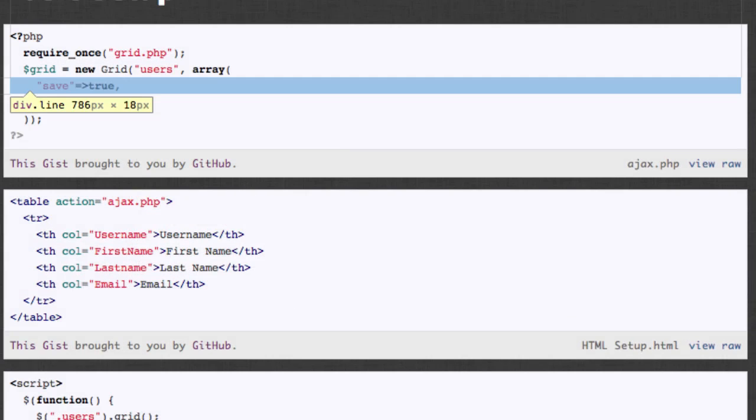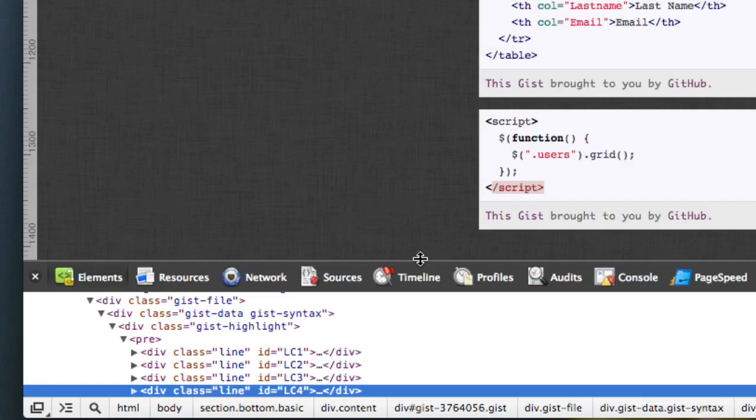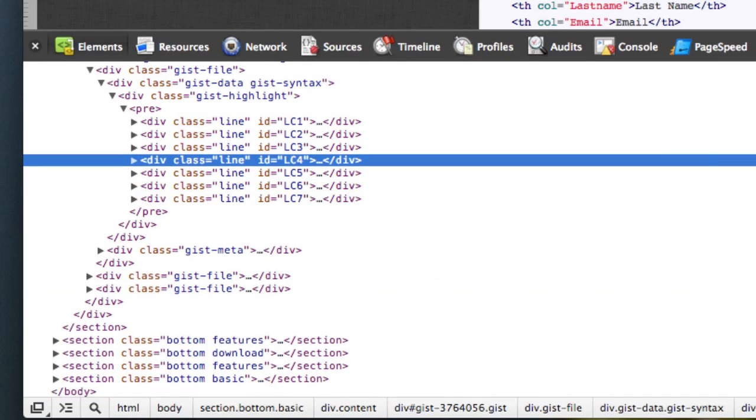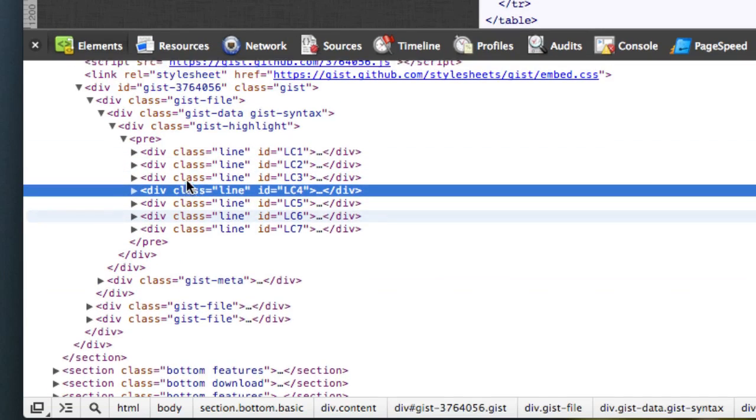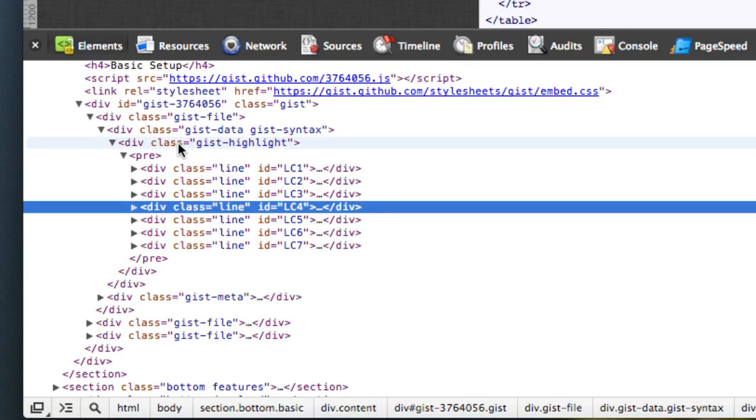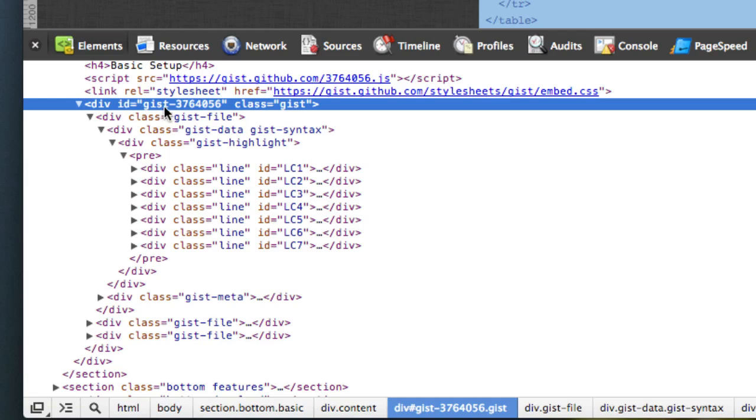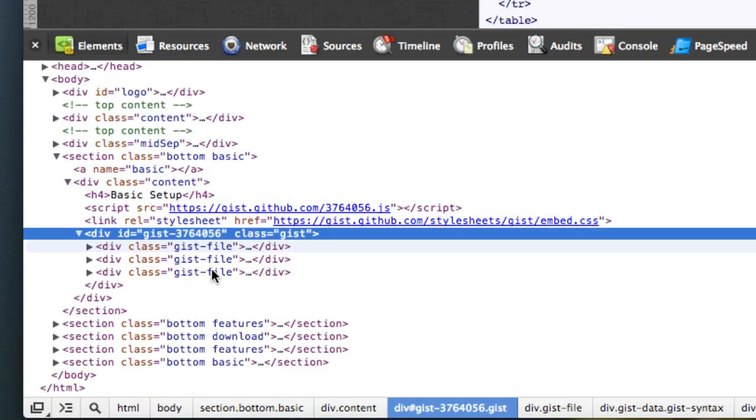What's awesome about gist is that it's not in an iframe or anything. It's like boom, right on the page. So the way this works is it's got a gist with a class gist and then gist file. So there's actually multiple gist files, so that's how this works.